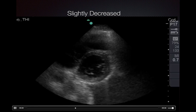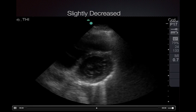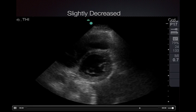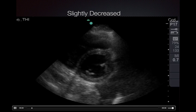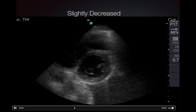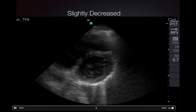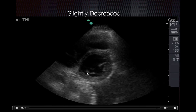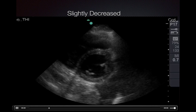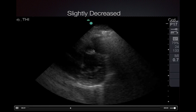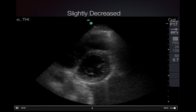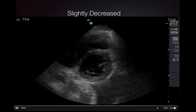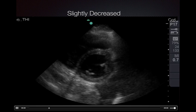Here is a parasternal short view of a heart with slightly decreased EF. You can see that the ventricular wall is not contracting symmetrically — it's thickening at different proportions — and the septum is much thinner and not thickening as nicely.